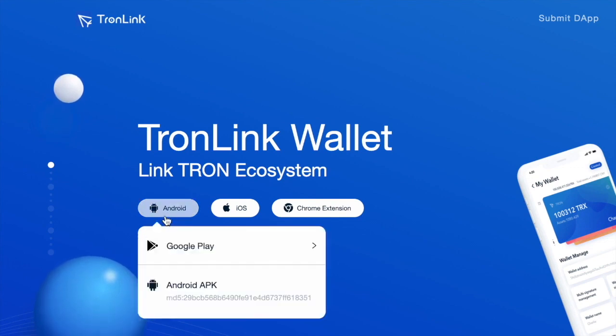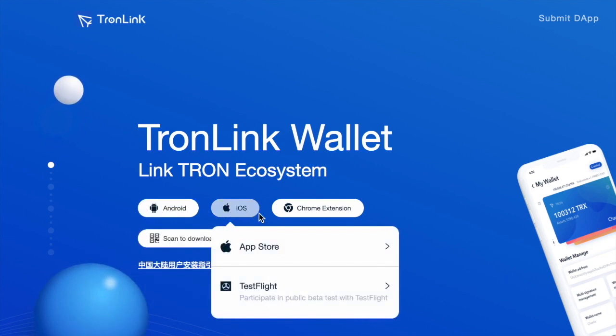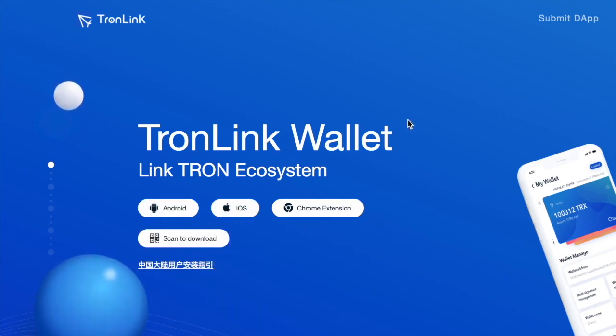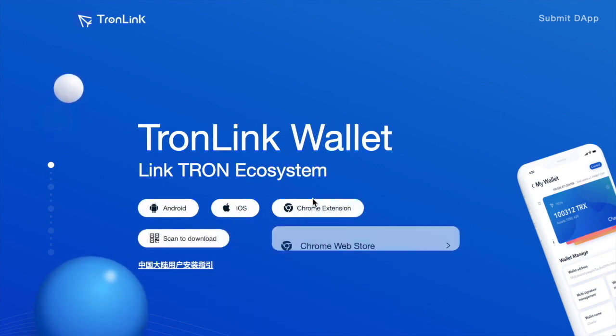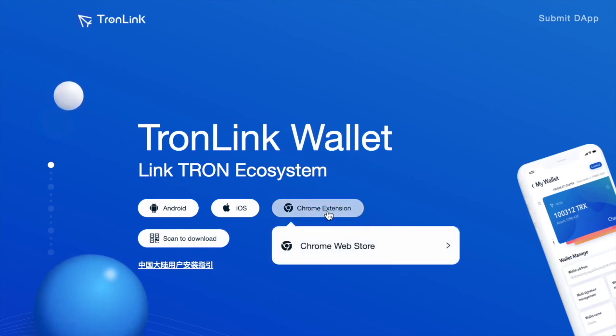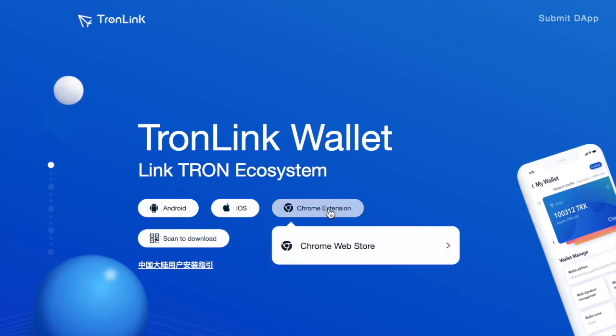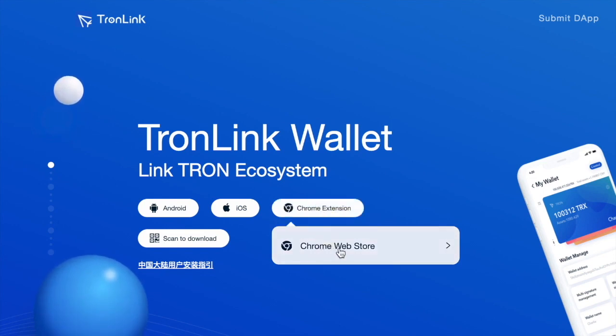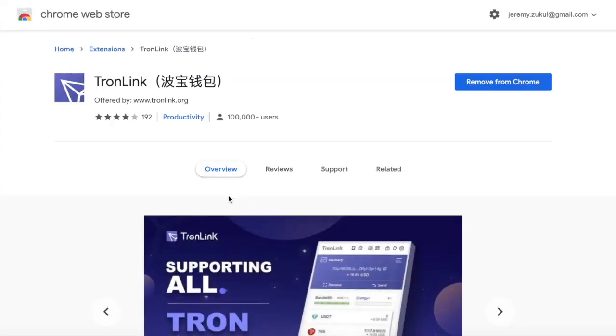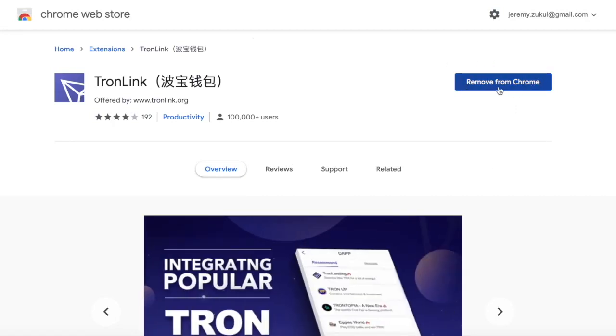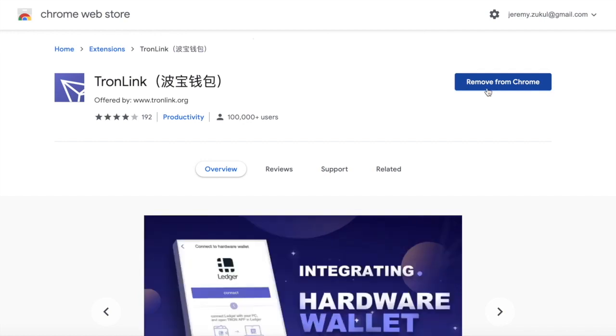Once you're on there, if you're using it with a mobile device you can install it onto your Android or Apple device, but I'm using a Chrome browser here so I'm going to use the Chrome extension. Hover your mouse over the Chrome extension button, then go down to the Chrome Web Store. I've already installed it, so you won't see this button here that says remove from Chrome—you'll see one that installs.